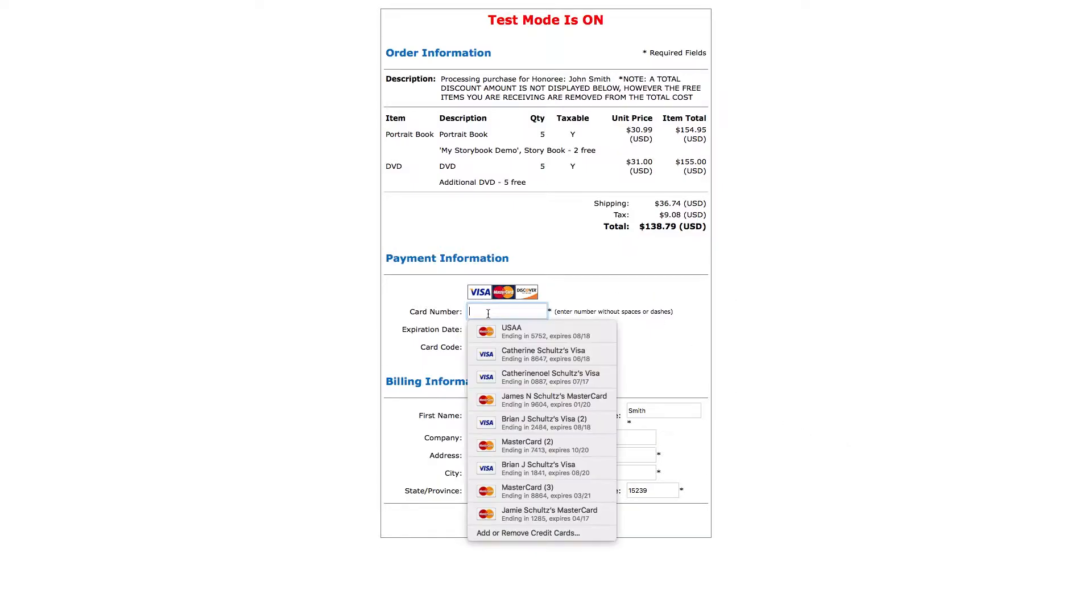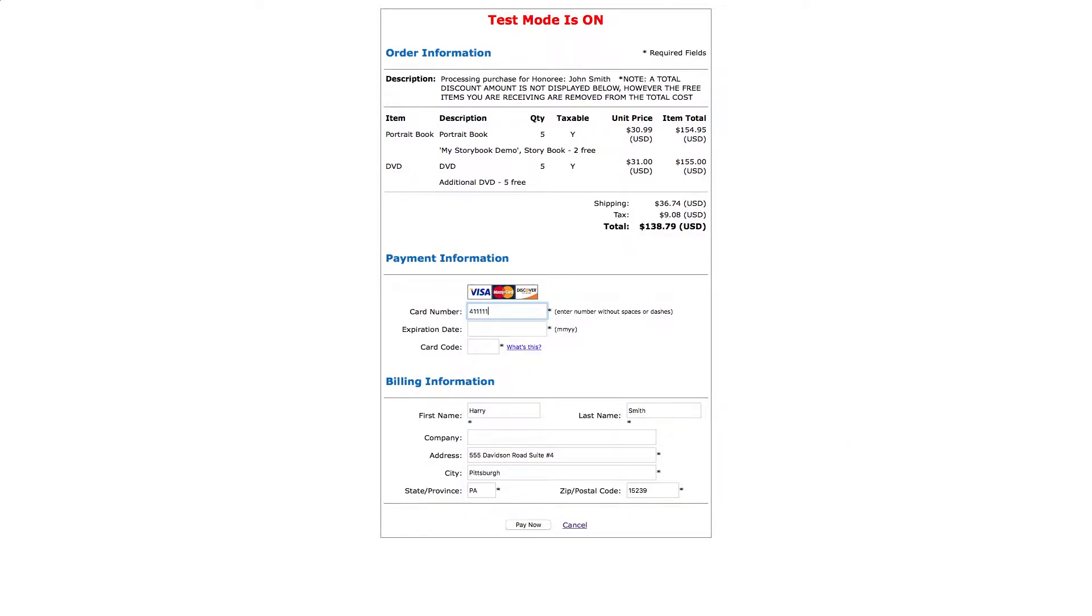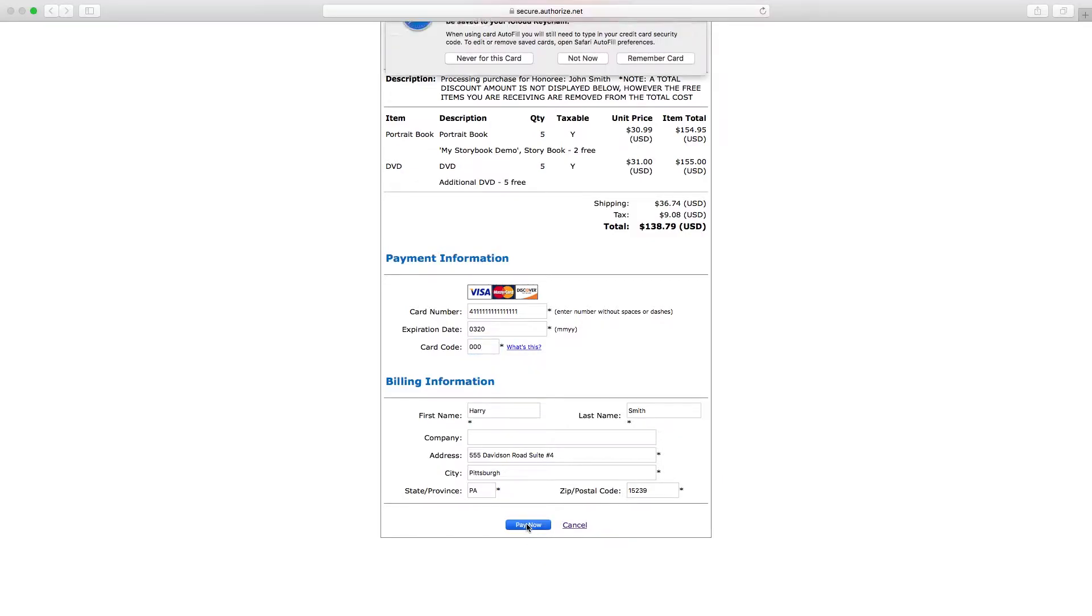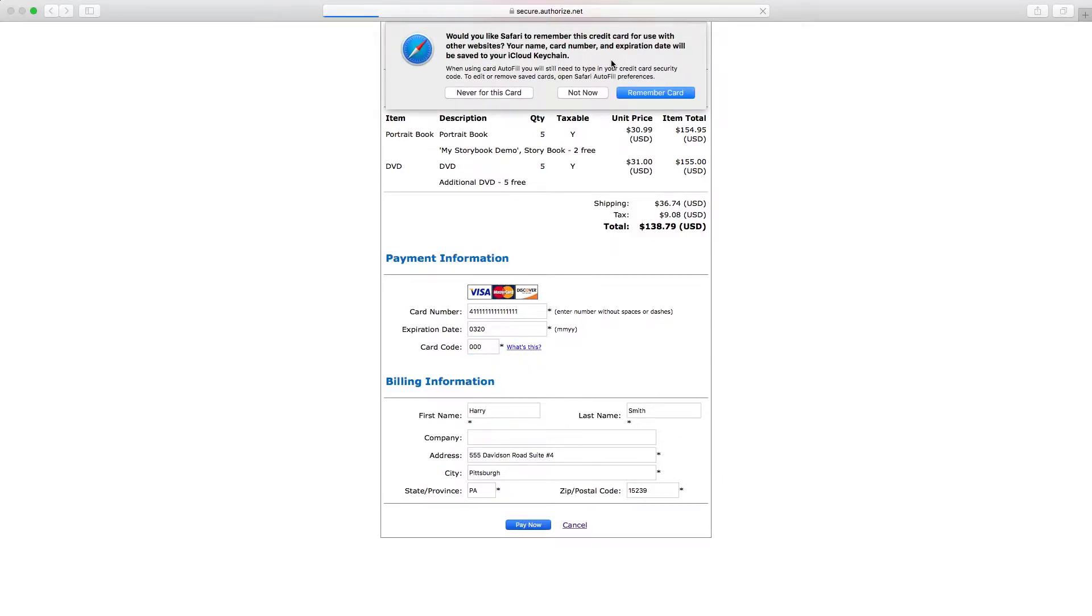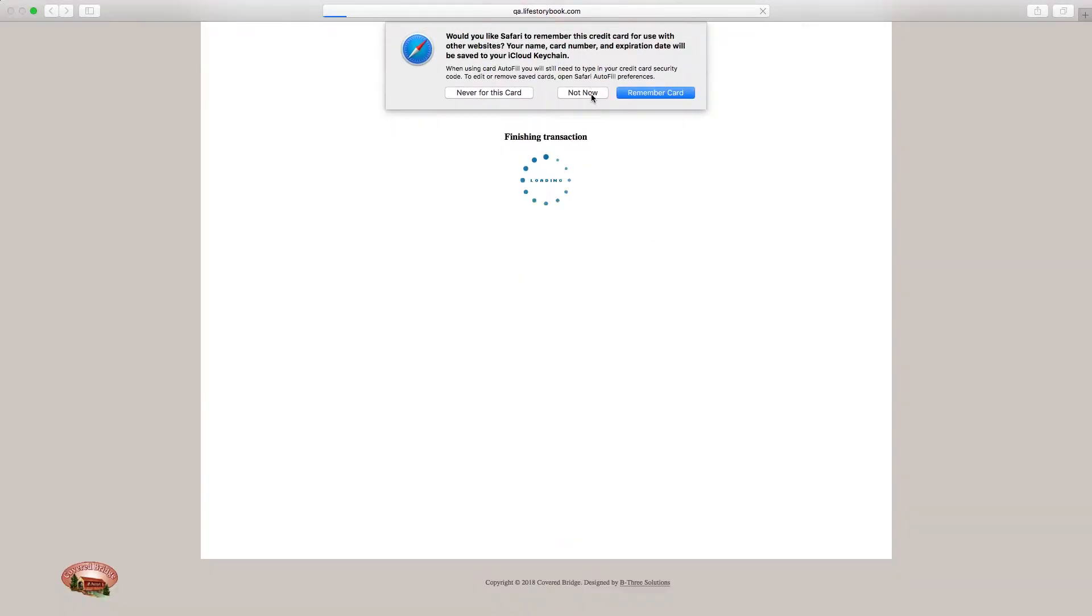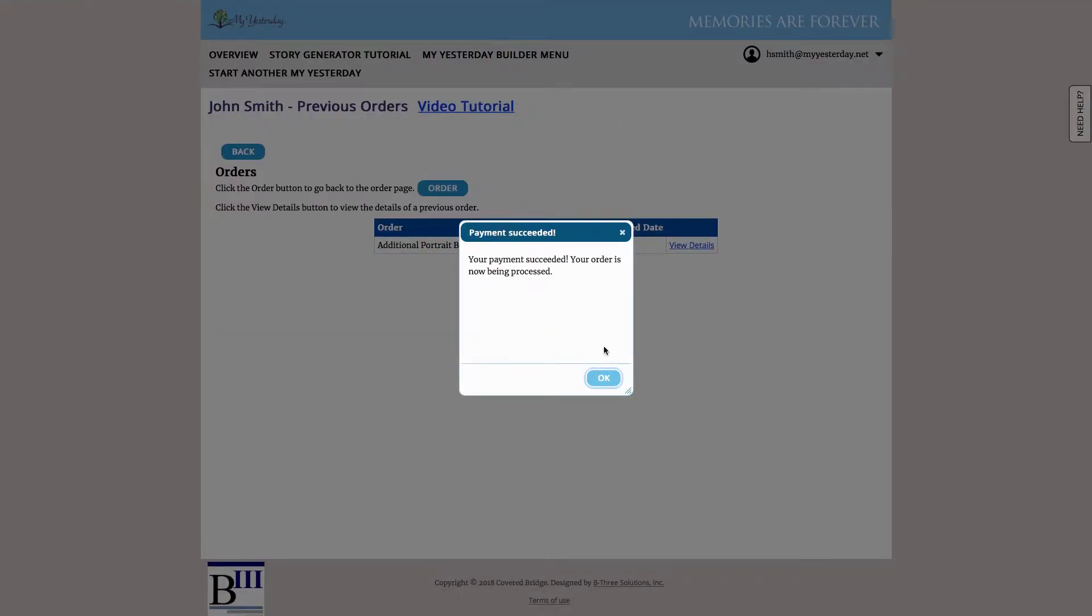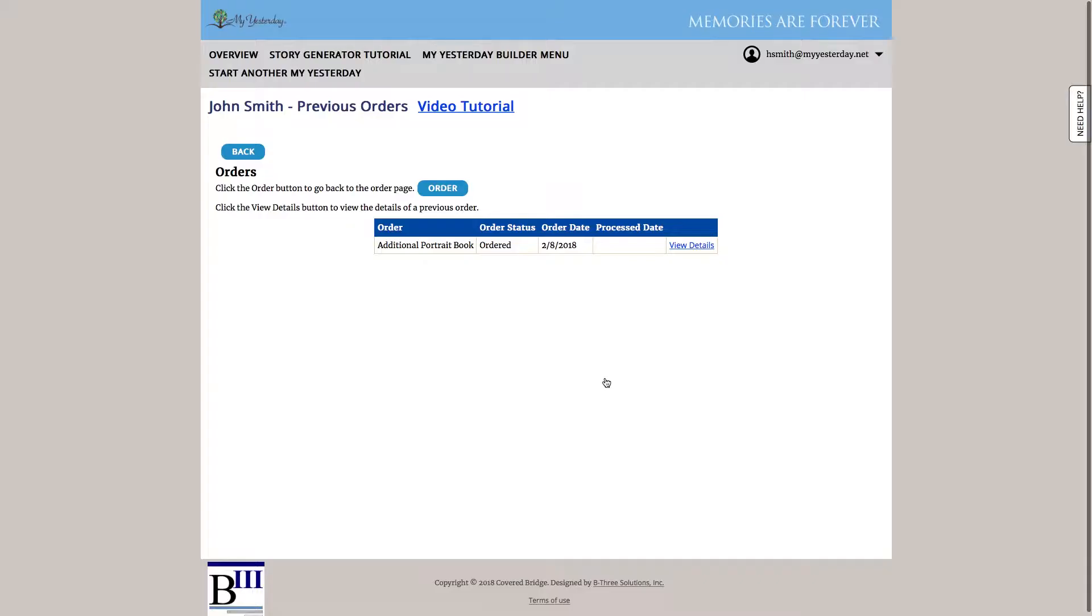And once I'm happy with that, hit pay now. And I have successfully ordered my products.